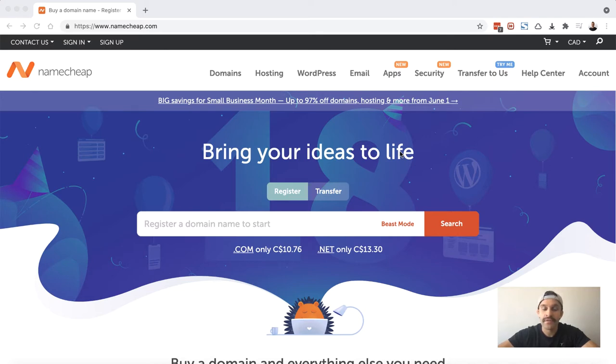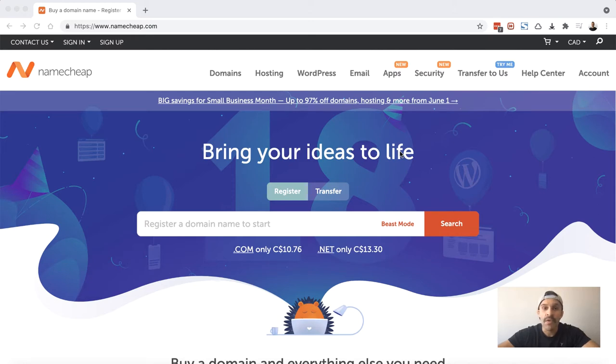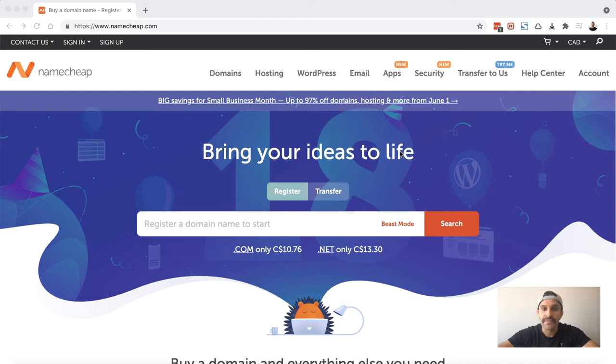I know this may seem basic for many because you may own one or multiple domains, but each week I speak to business owners who have never purchased a domain name or haven't gone through the process in a while and are really confused about it. So I just want to go through the process here. It's real simple, won't take too long. Let's jump right into it.